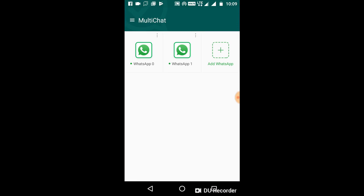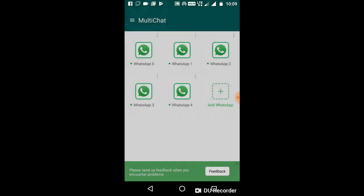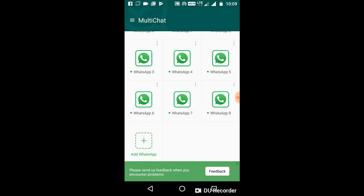If you use multiple WhatsApps, you can click on 'Add WhatsApp'. If you use 2 WhatsApps, it will automatically add the WhatsApp. If you use 3 WhatsApps, you can add 3 WhatsApps. Now we are going to add 4, 5, 6, 7, 8, 9, 10.